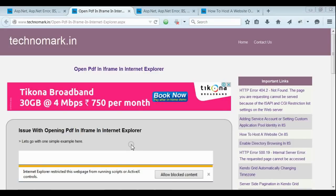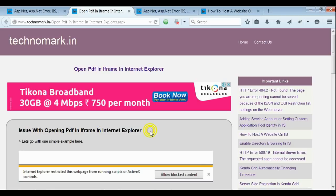Today, I'm going to discuss one of the issues I faced when opening PDF in iFrame on Internet Explorer.